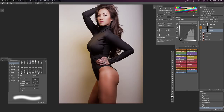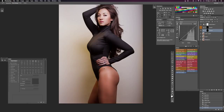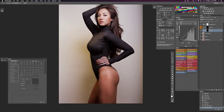Then we're going to grab our color sampler tool — it's the I key — and make sure it has the little plus sign. We're going to click on the part we want to change, and that's going to be color sample one. Then we're going to click down here on the part we want to use, and that's the color we're going to use.